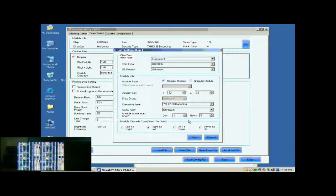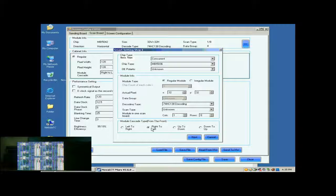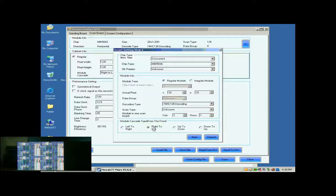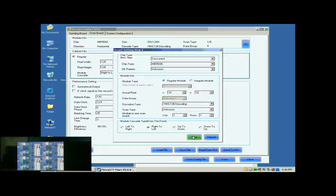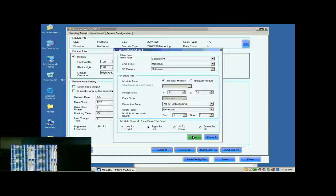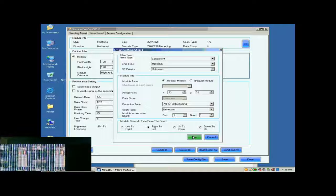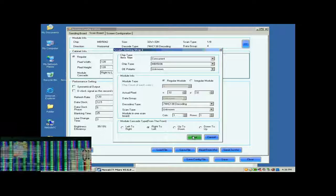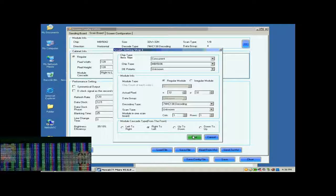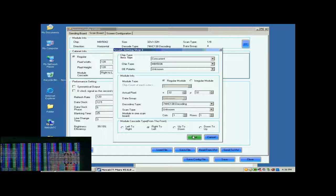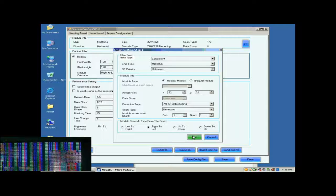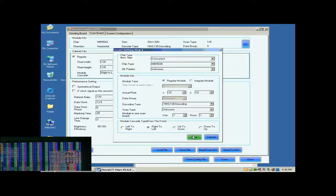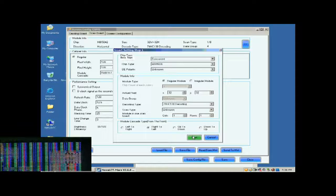This is to tell the system we are going to configure the first module of the first cabinet of the screen. When the configuration through Smart Settings is finished, the control system will know all information required for controlling the modules. As mentioned above, the module cascading type of the cabinets is from right to left. So select right to left for the module cascading type here. Showed in the window at the lower left corner of this window is the screen we are configuring on. And now what we are looking at is the first module of the first cabinet of the screen.